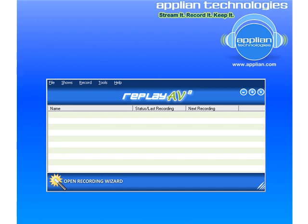There's a feature in ReplayAV that will allow me to send via email any of my recorded files. I can set it up to do it automatically as soon as the recording is finished, or I can do it after the fact, once I already have a recorded file. Let me show you how it works.